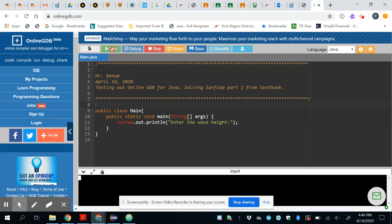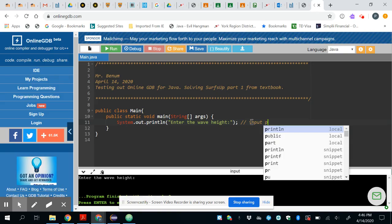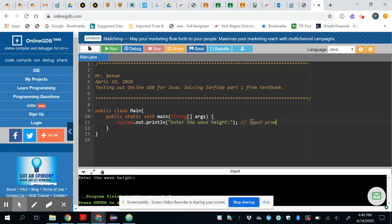For me I'm just running a quick demo but I prefer Eclipse. So here we go, enter the wave height, that's what this did. I'm going to make a comment here to say what this line of code is doing, so I'll just say input prompt, just so you know that thing is called an input prompt.